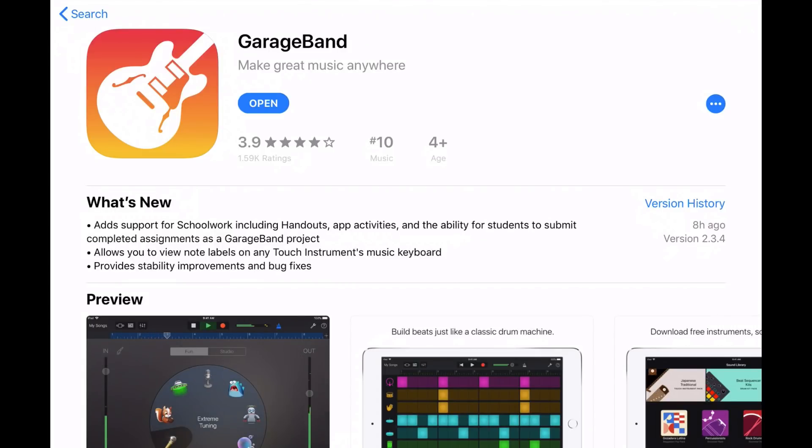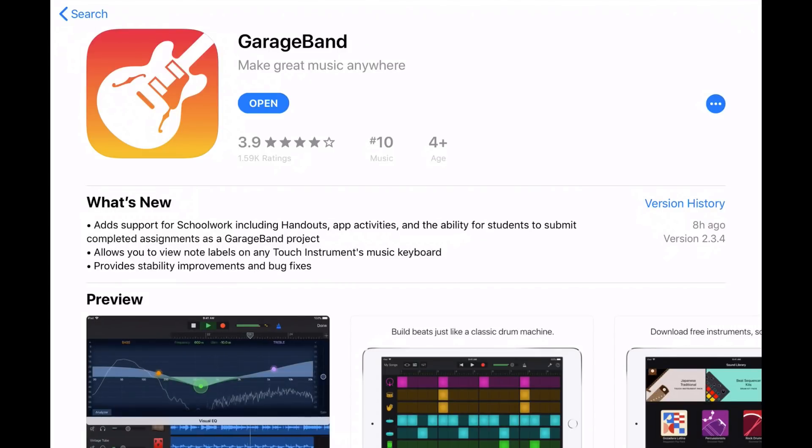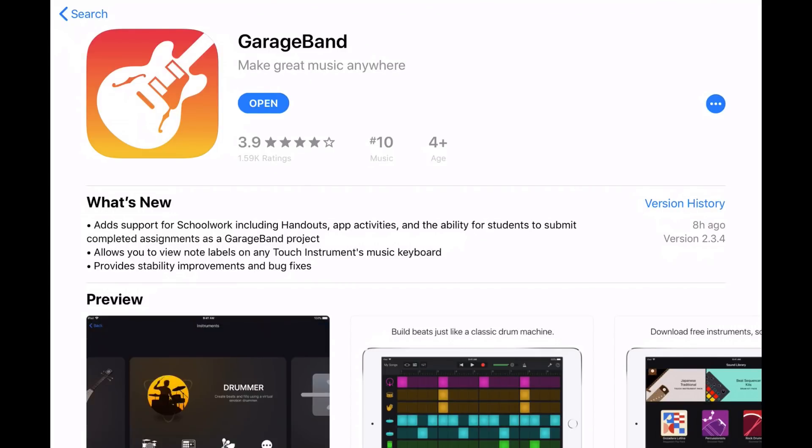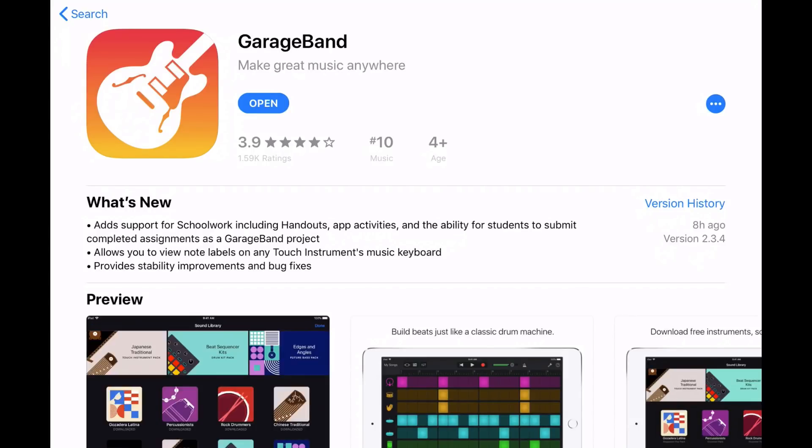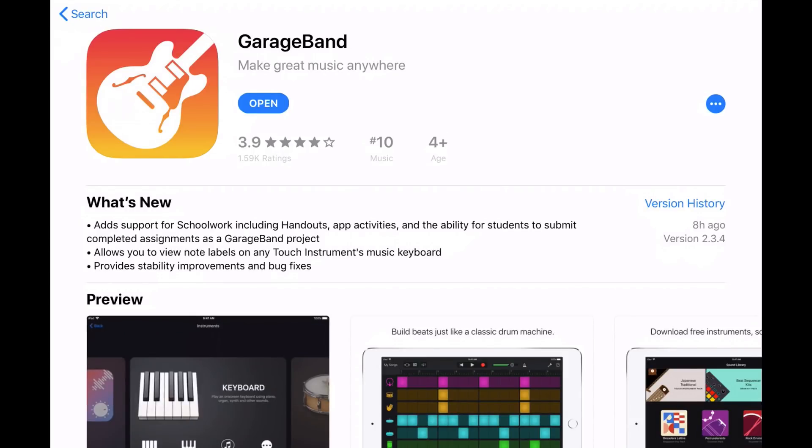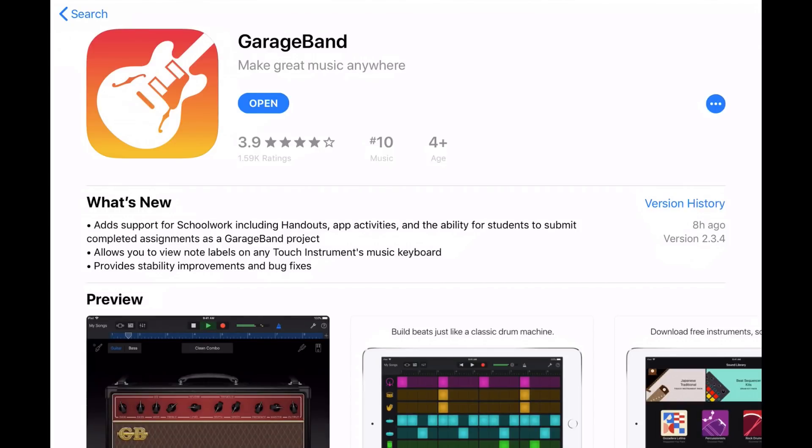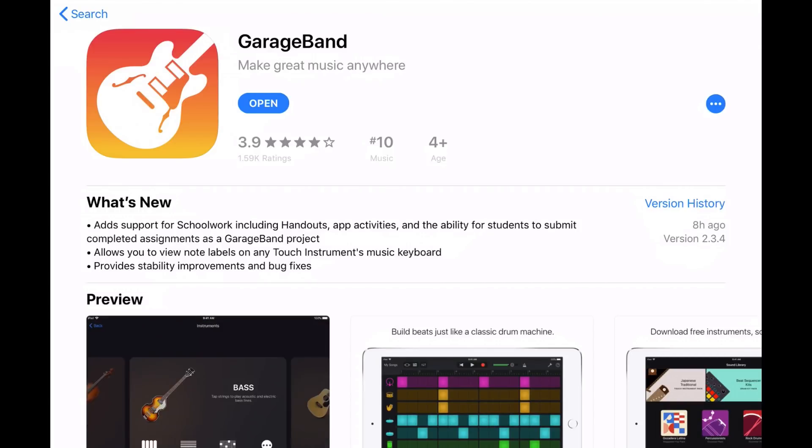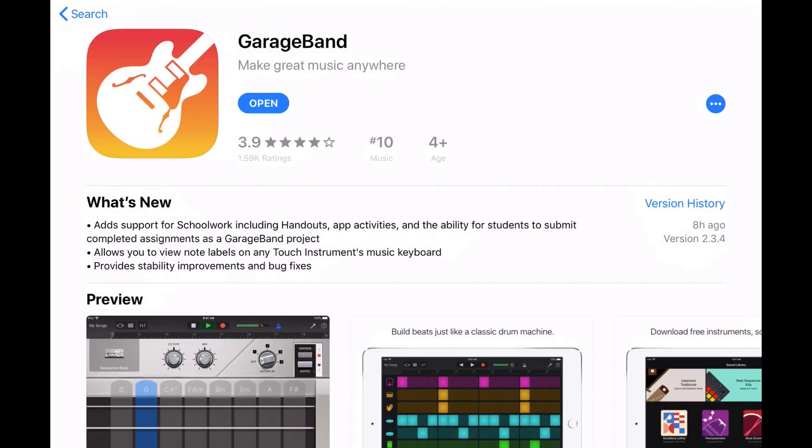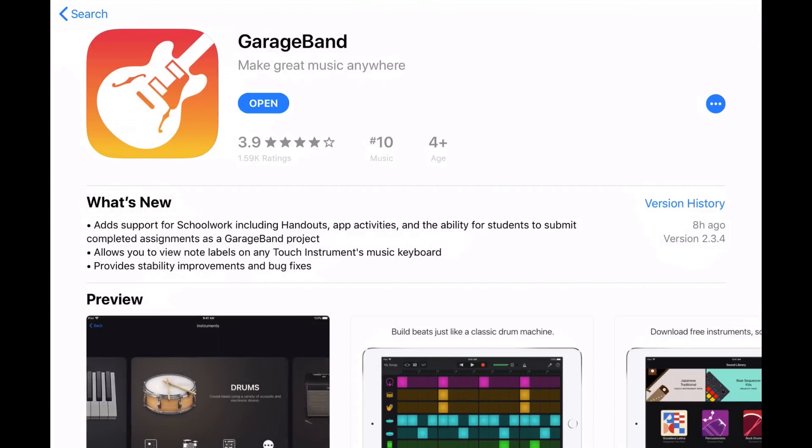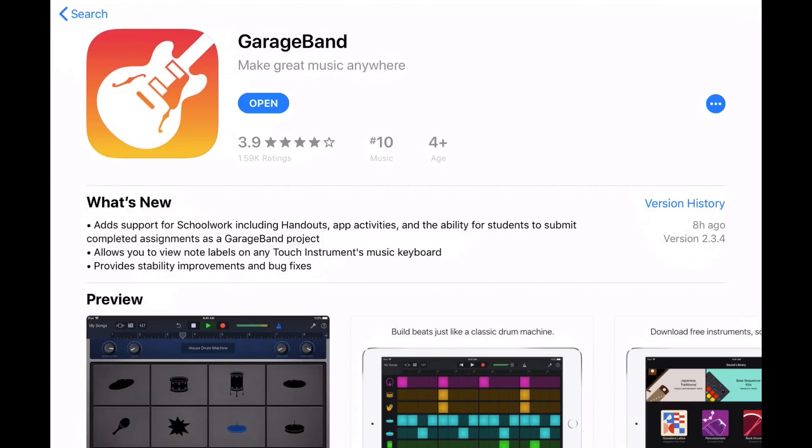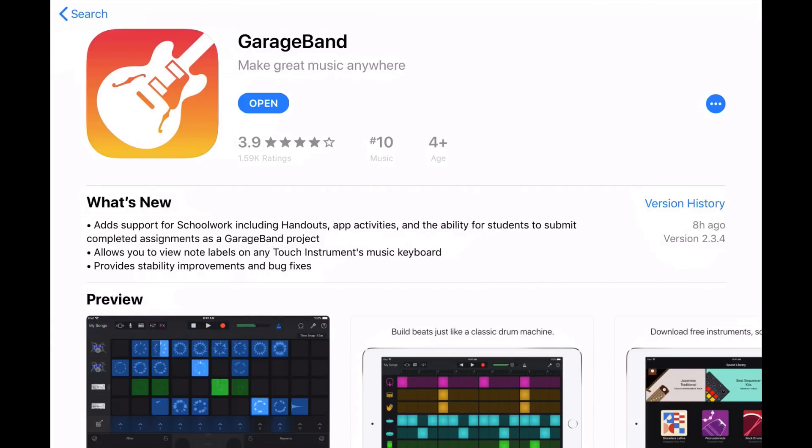We also have the new note labels on our touch instrument music keyboard, which again is probably an integration within that Schoolwork app. The ability for those learning music, especially younger kids, to be able to see what notes they're playing in the keyboard. So, we'll show you how to enable that and what that looks like shortly.